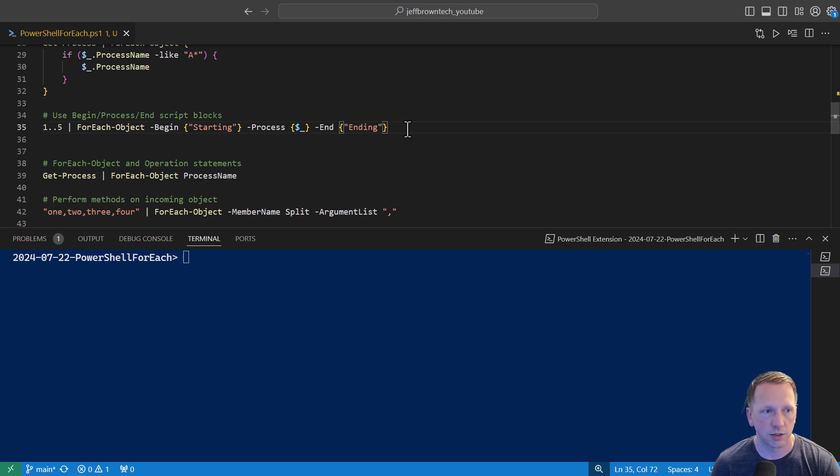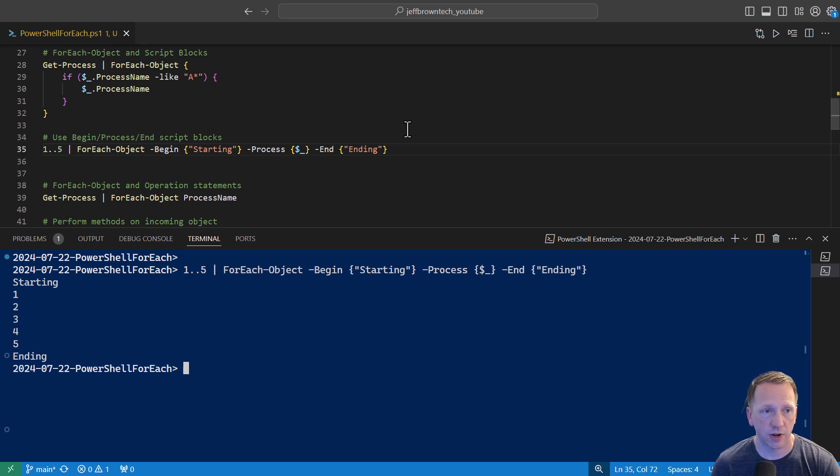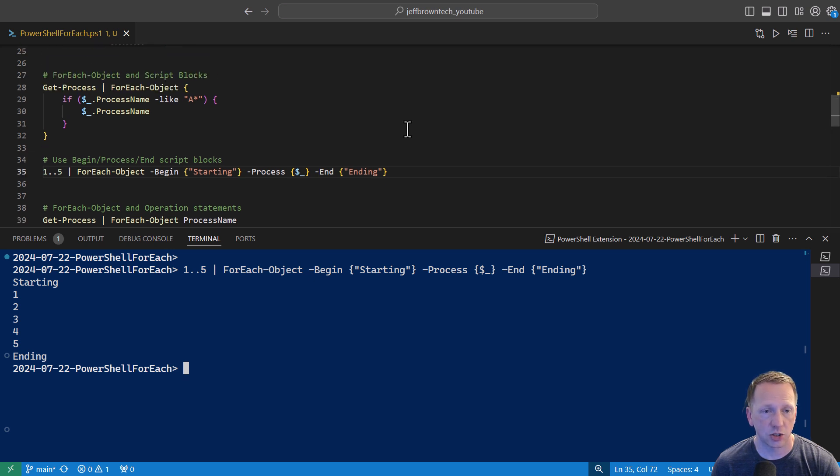Let's take line 35 here and execute it. So we see starting, 1, 2, 3, 4, 5, and then ending. I believe if you don't specify any of these, it just defaults to the process block, much like we see here in our earlier example.